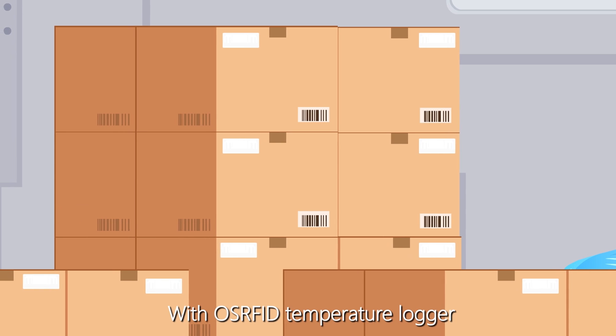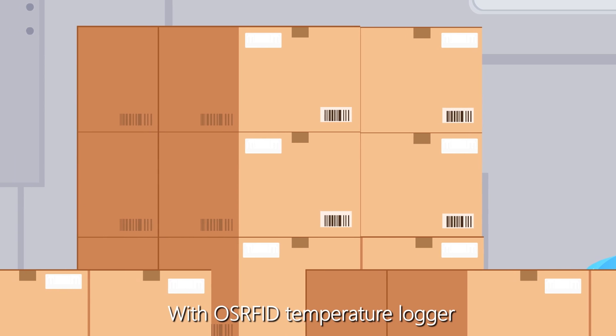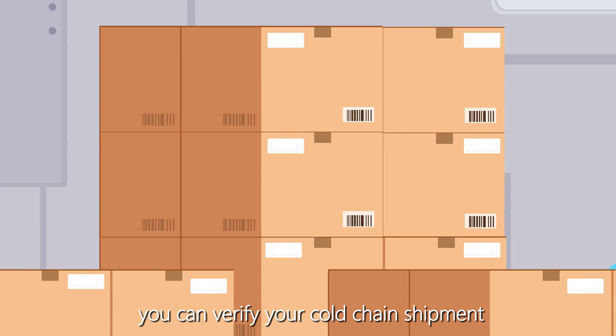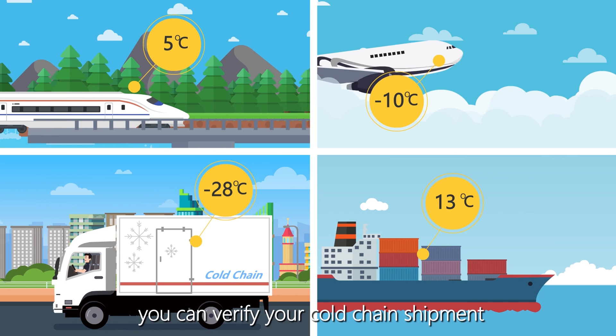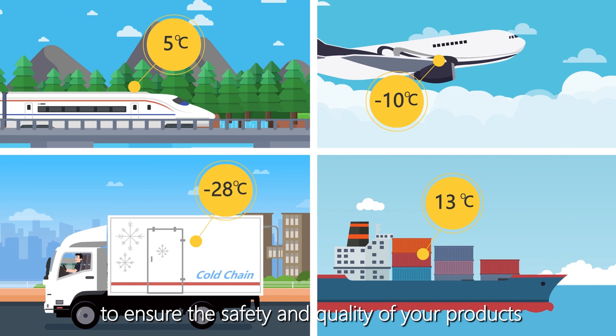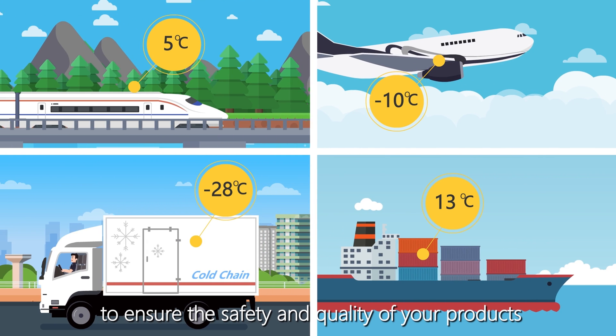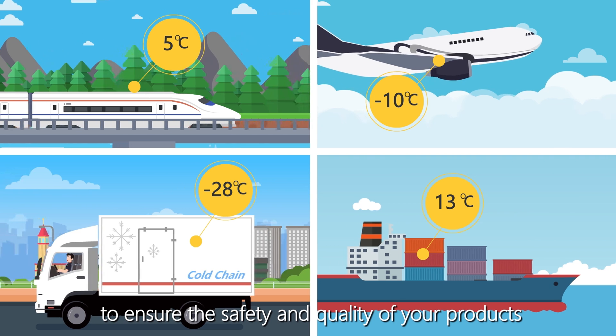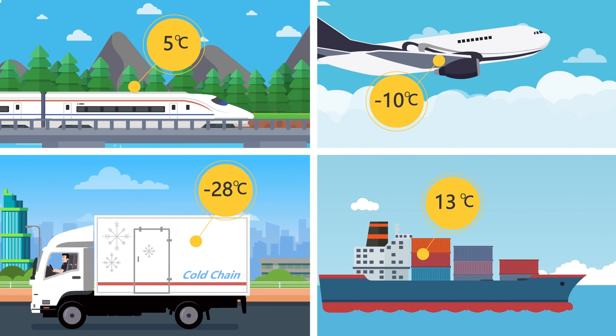With OSRFID Temperature Logger, you can verify your cold chain shipment to ensure the safety and quality of your products.